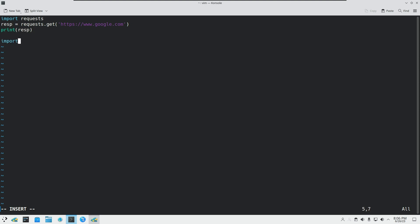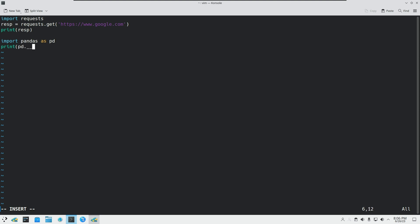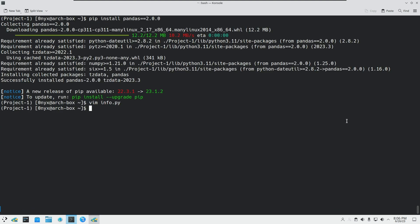In the second part I will import pandas as pd — that will be easier — and just print out the version using pd.__version__. This is simple, nothing too hard. Now we are going to run that and check it out.